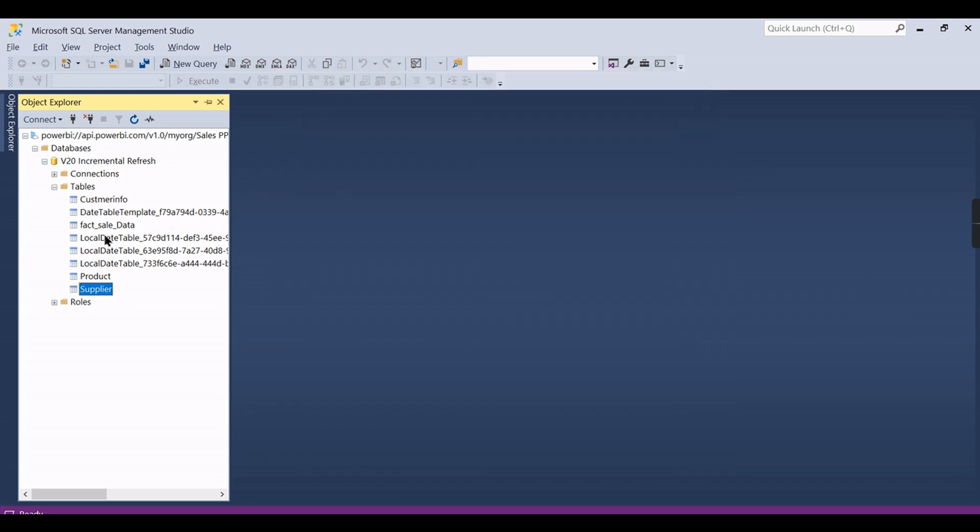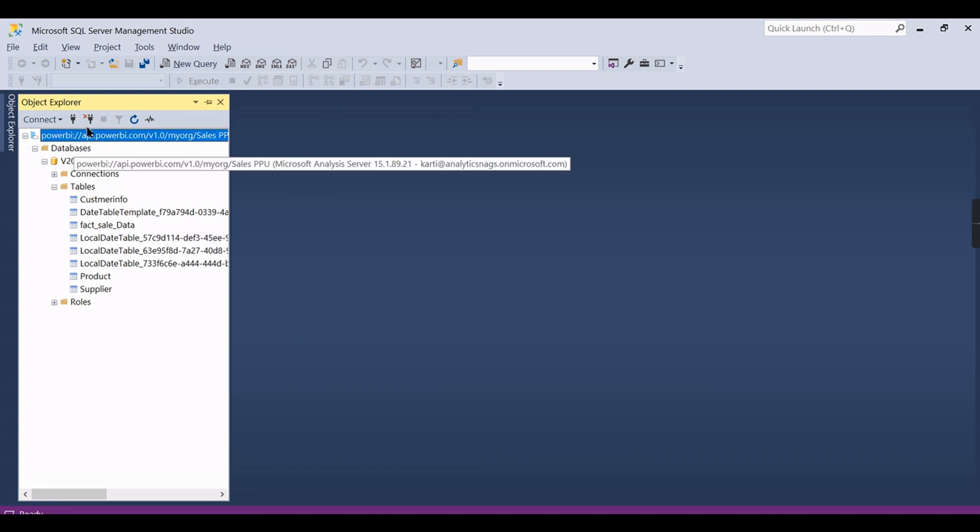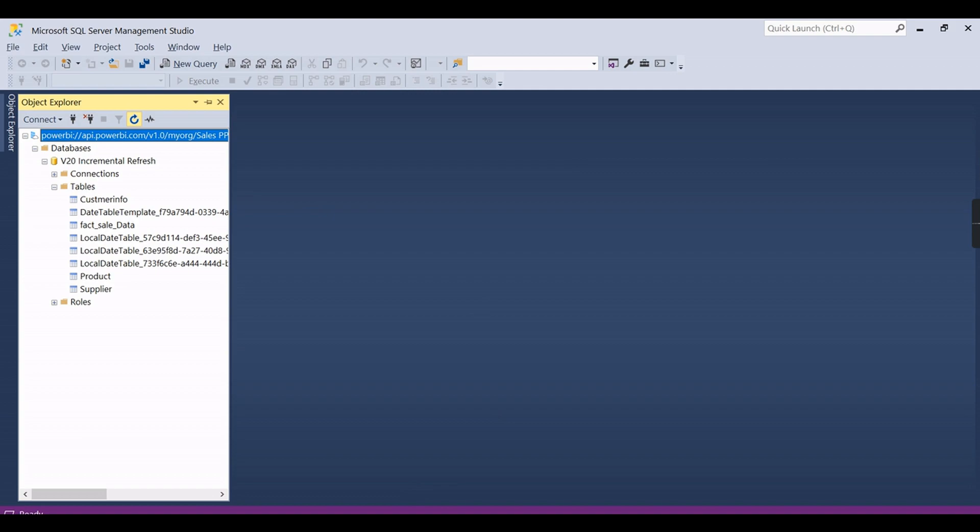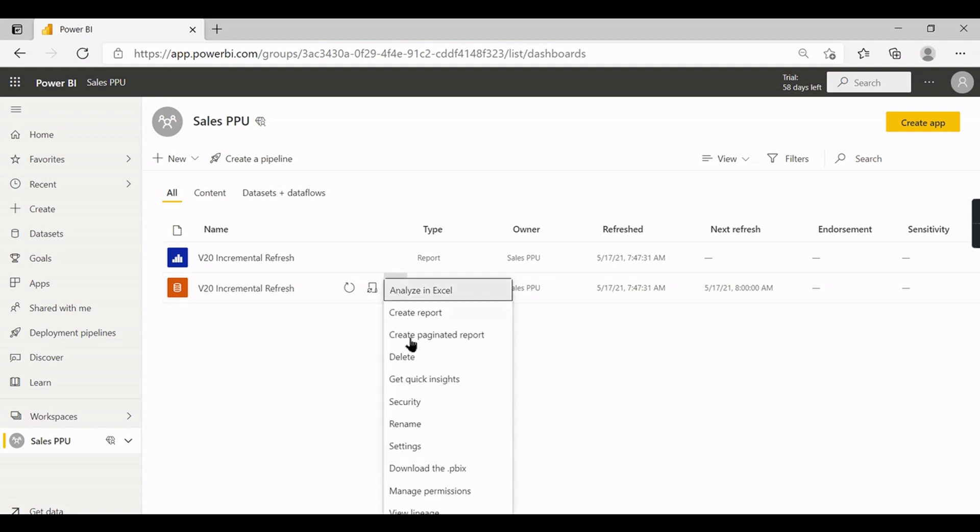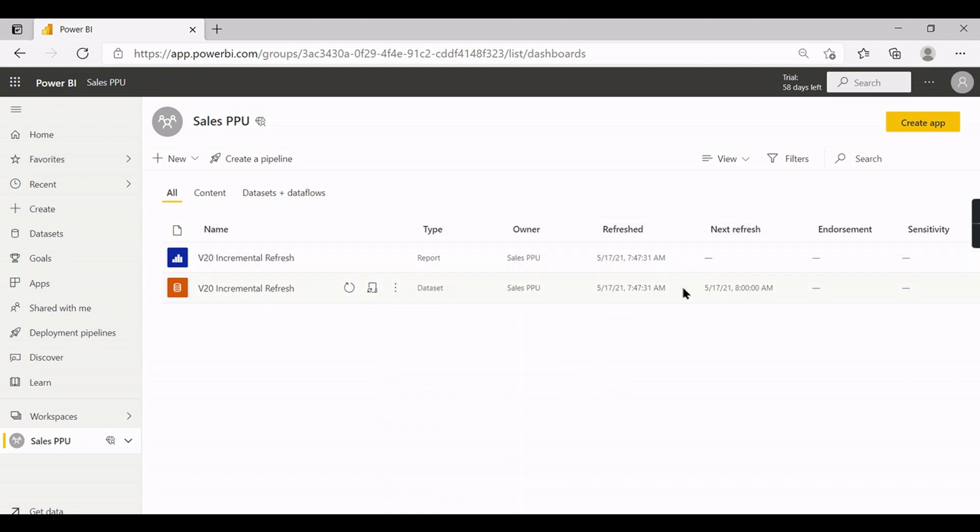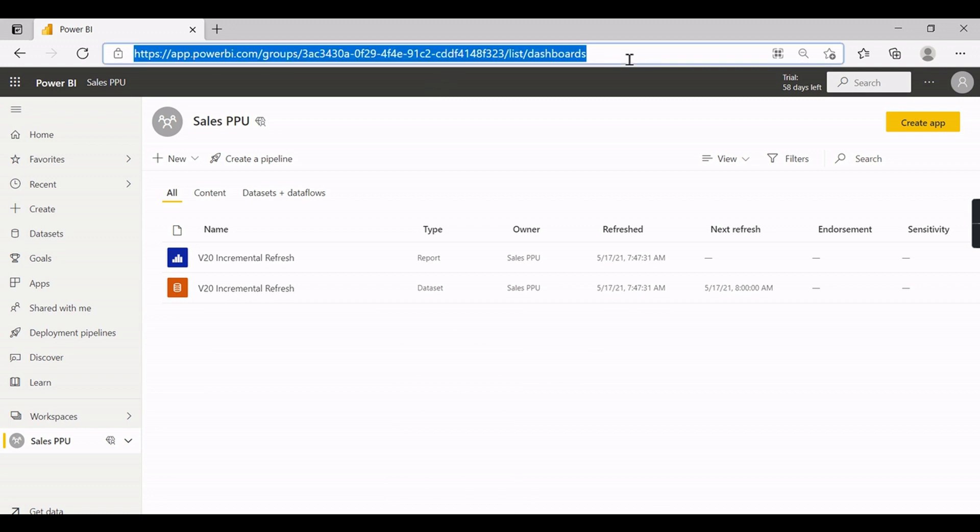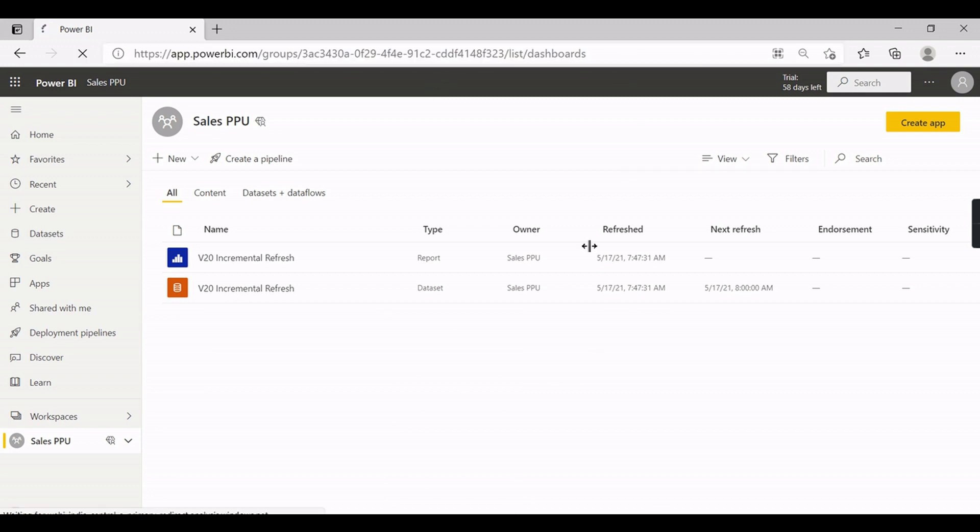This is like only single partition table. Only for incremental tables you will get multiple partitions. Let us try to ensure whether this incremental process is happened or not. The next refresh is around 8 AM. I hope it should be started.